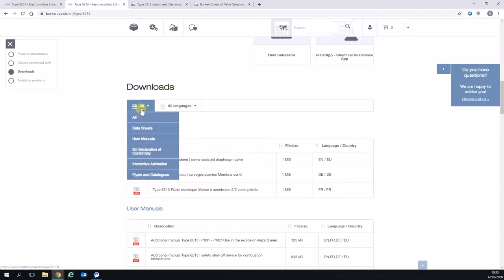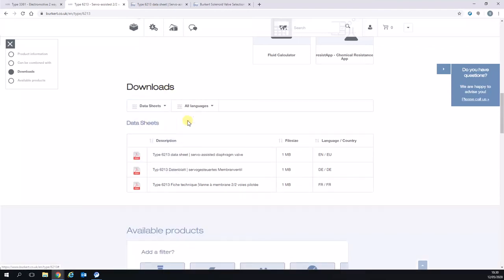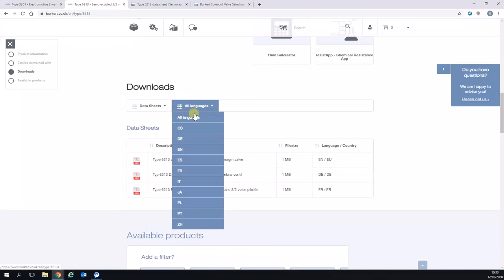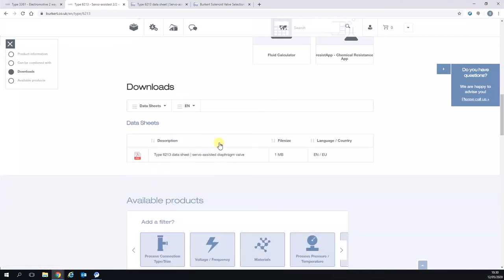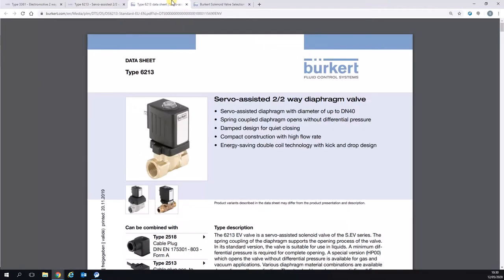For example, if we select data sheets and select English, it will just bring up that one particular product. I'm going to need this data sheet here, I've already pre-opened it.